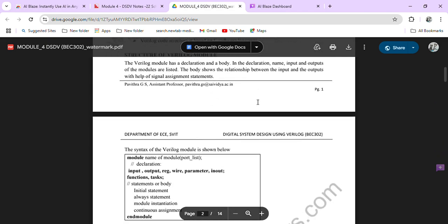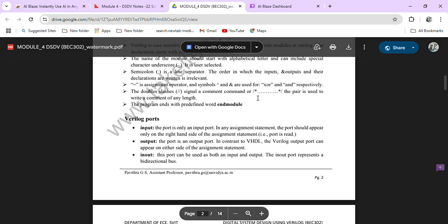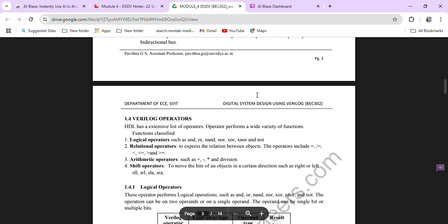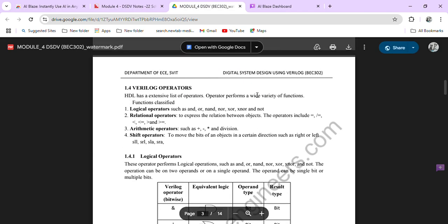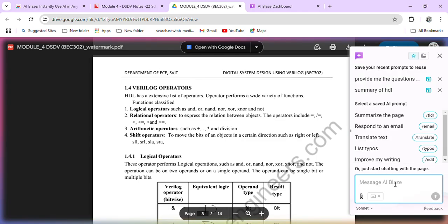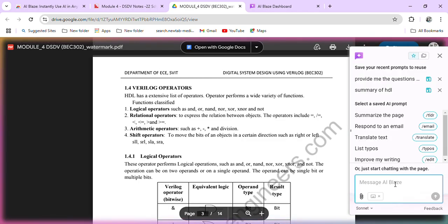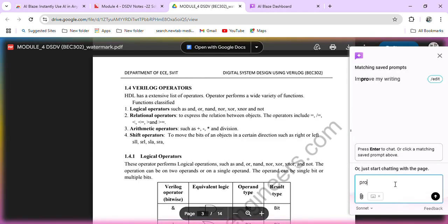So here you have a topic called structure of Verilog module, or you have Verilog operators. Let me ask, provide me the questions on practice questions.